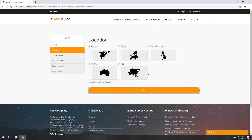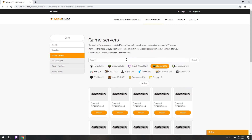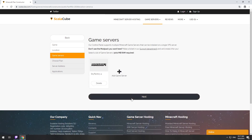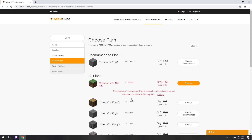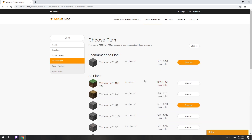Select your server location. Select the game server you want to install. Select the recommended plan for your game server.